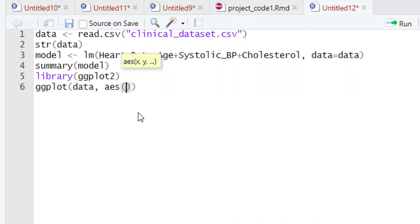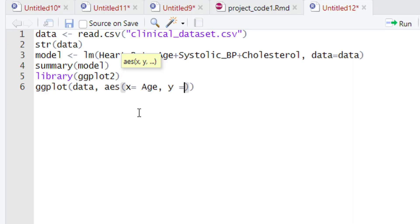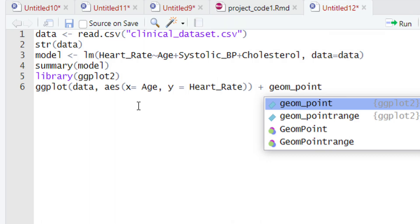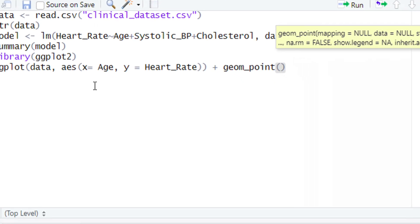Let's start with the first variable, which is age. We will type 'x = age' to define age on the x-axis. Then give a comma and define the y-axis variable, which is the response variable — heart rate. So we type 'y = heart_rate'. After defining both variables, come out of the parentheses and give a plus sign. Then define the geometry of the plot as a scatter plot by typing 'geom_point()'. Now let's run this piece of code.